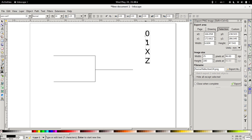Now, 0 and 1 are pretty self-explanatory — they're digital low and high. x and z are slightly more complicated. An x denotes uncertainty; we're not really sure what it is, so we call it x. And z stands for high impedance, which essentially means not connected. Those are the four states that a wire essentially can be in: low, high, not sure, disconnected.